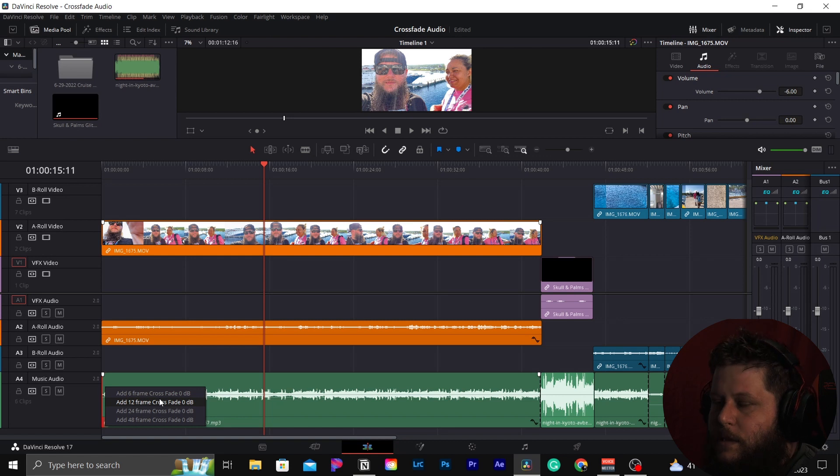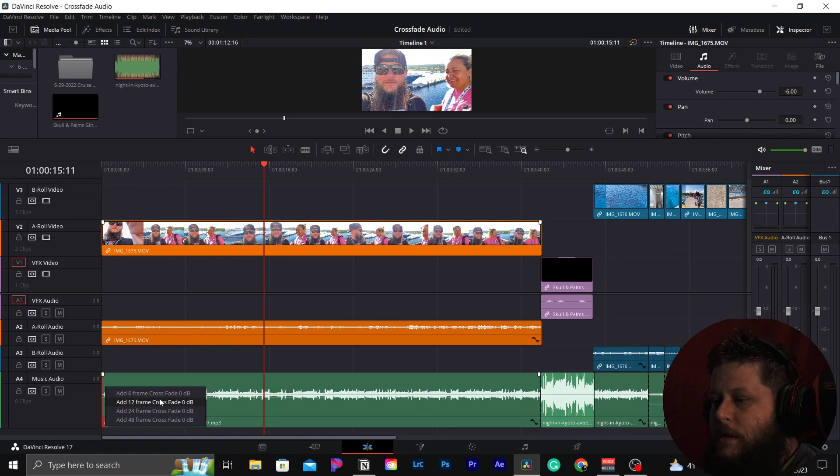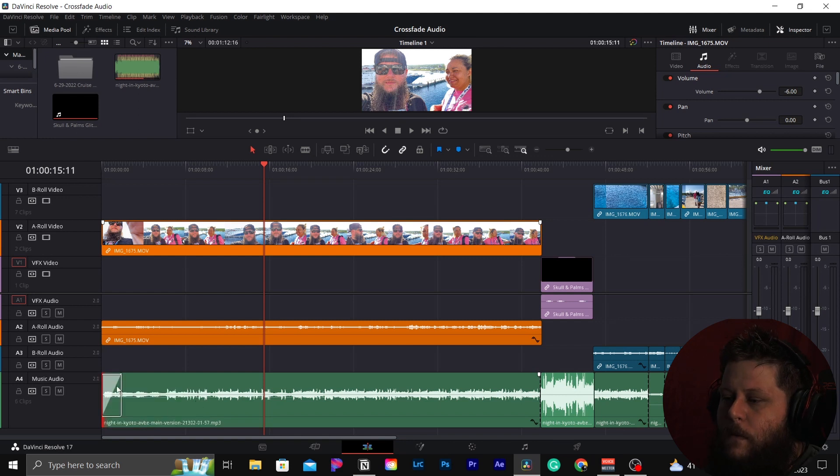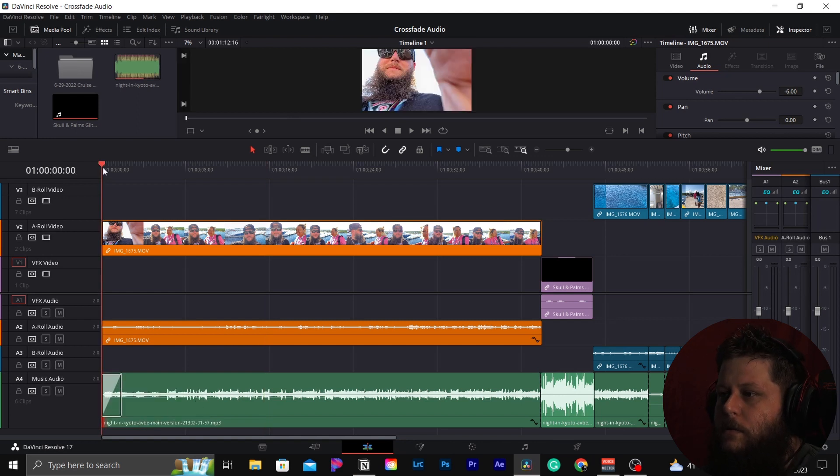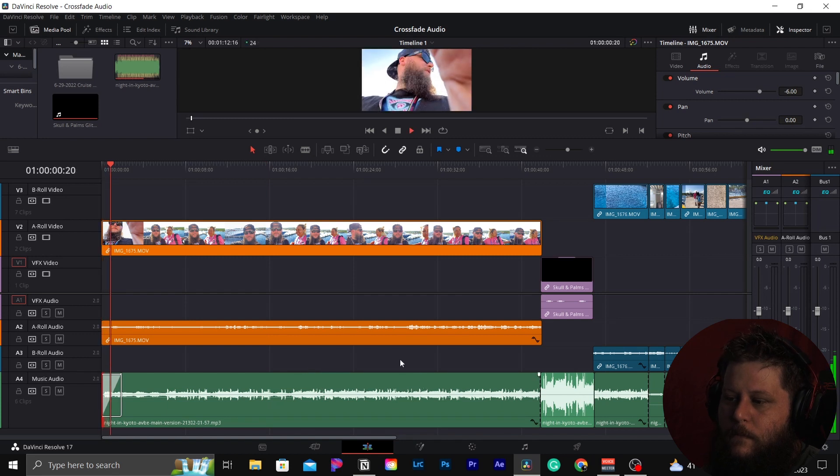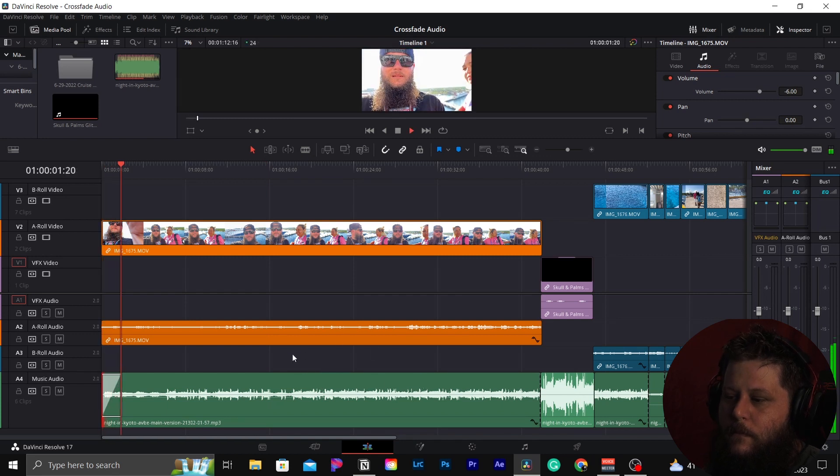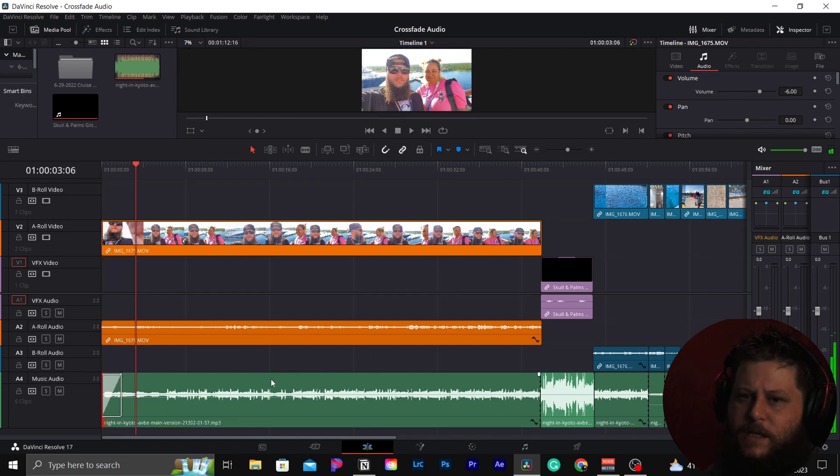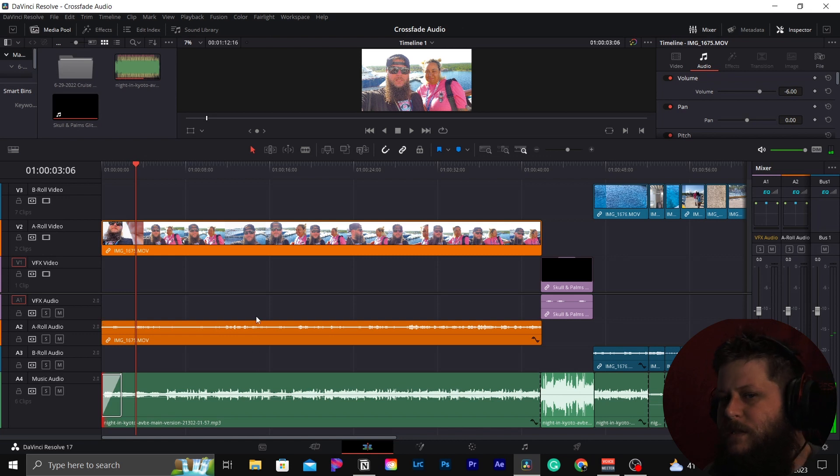I typically like a longer crossfade in my opening and endings. So I'm going to go with a 48 frame. Now go back. It just gives you a really nice smooth intro.